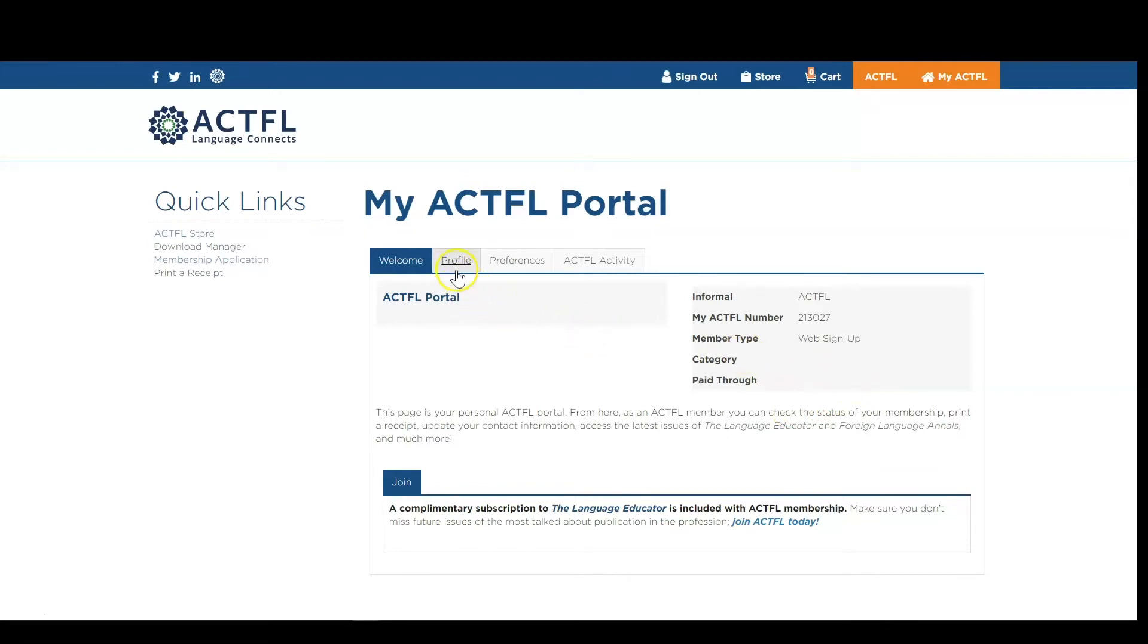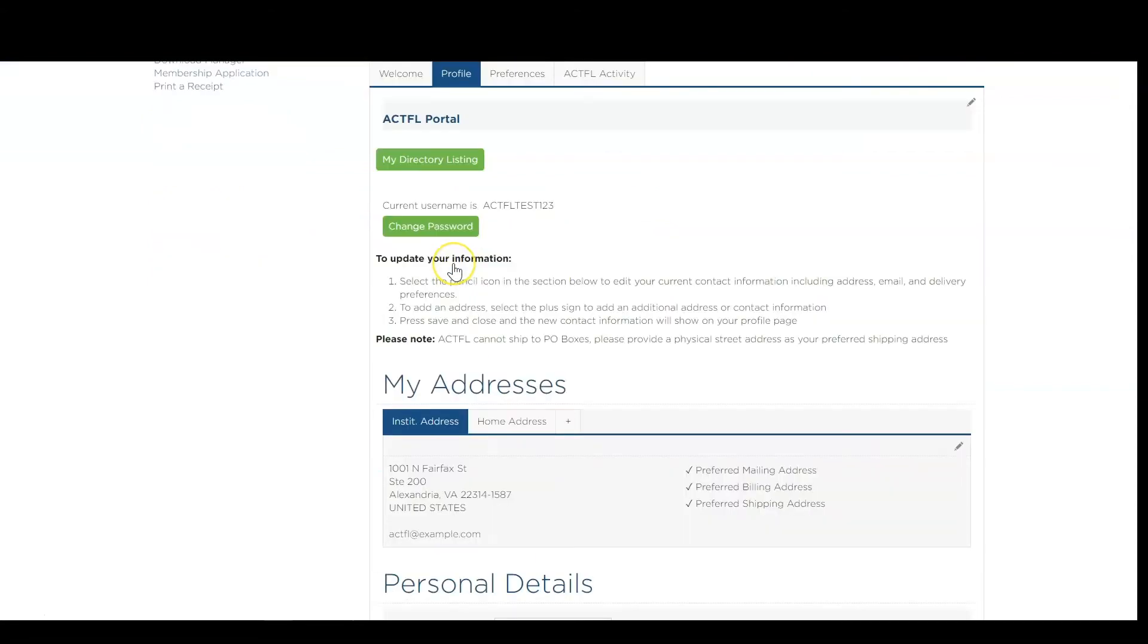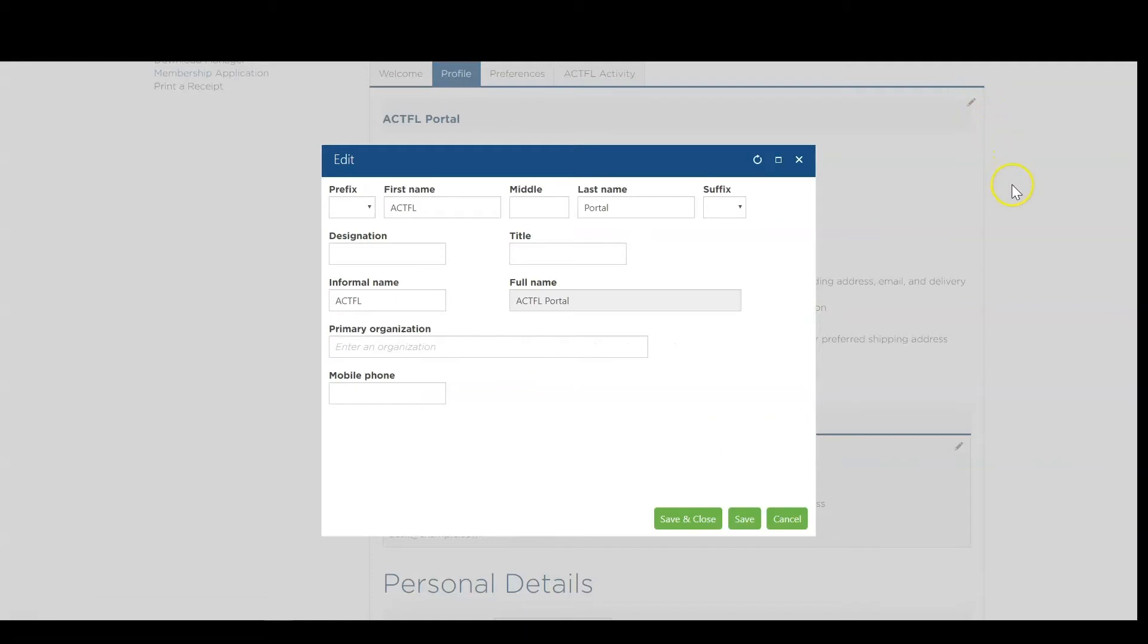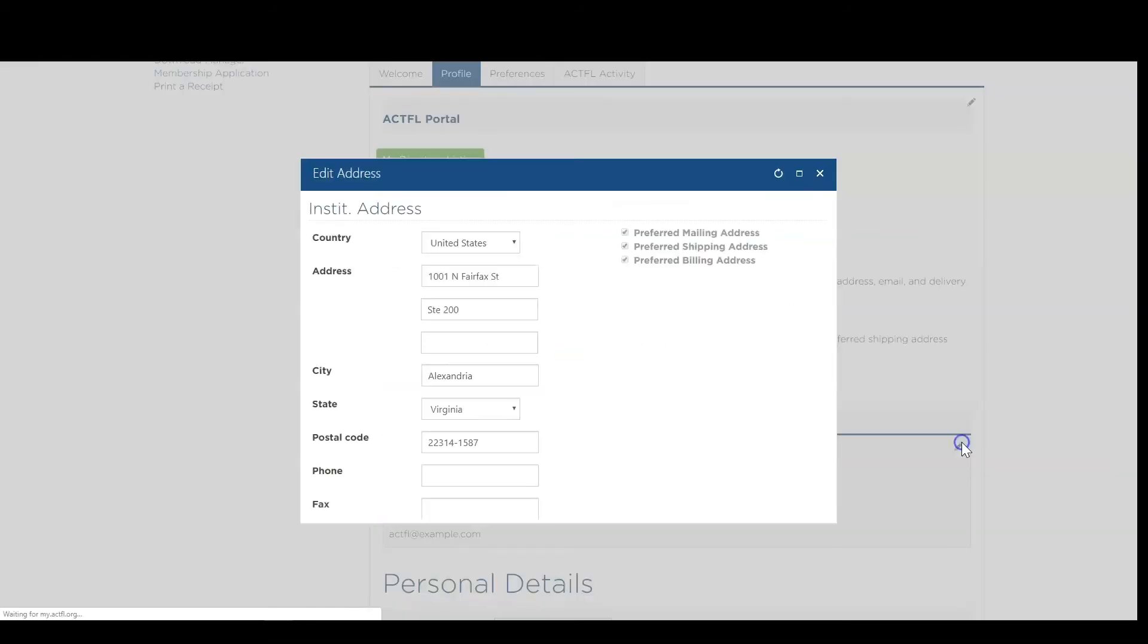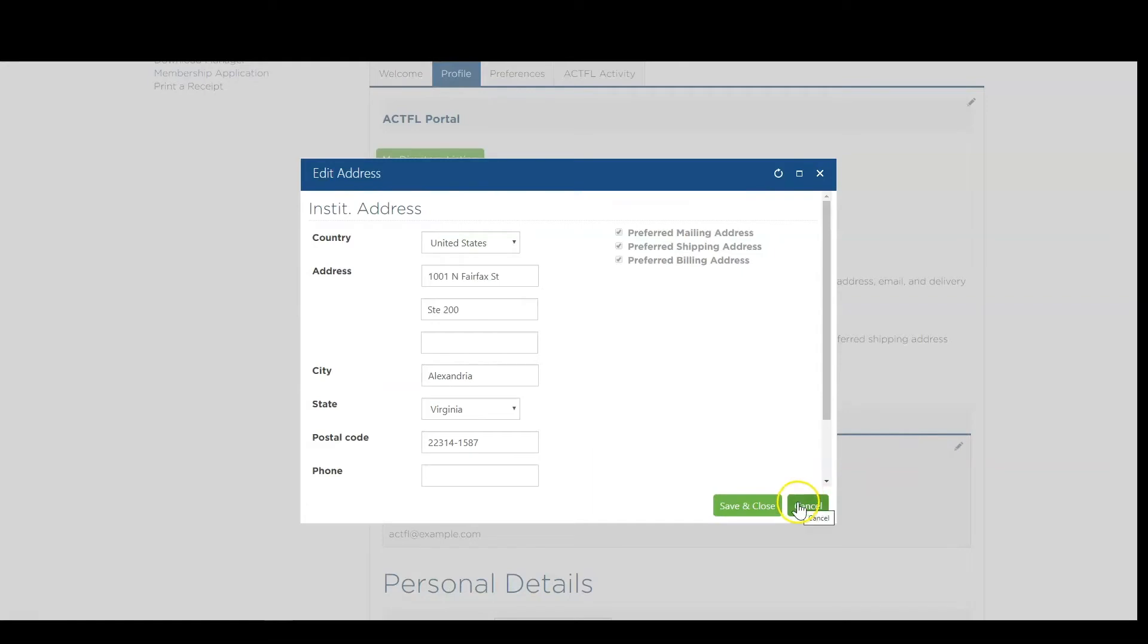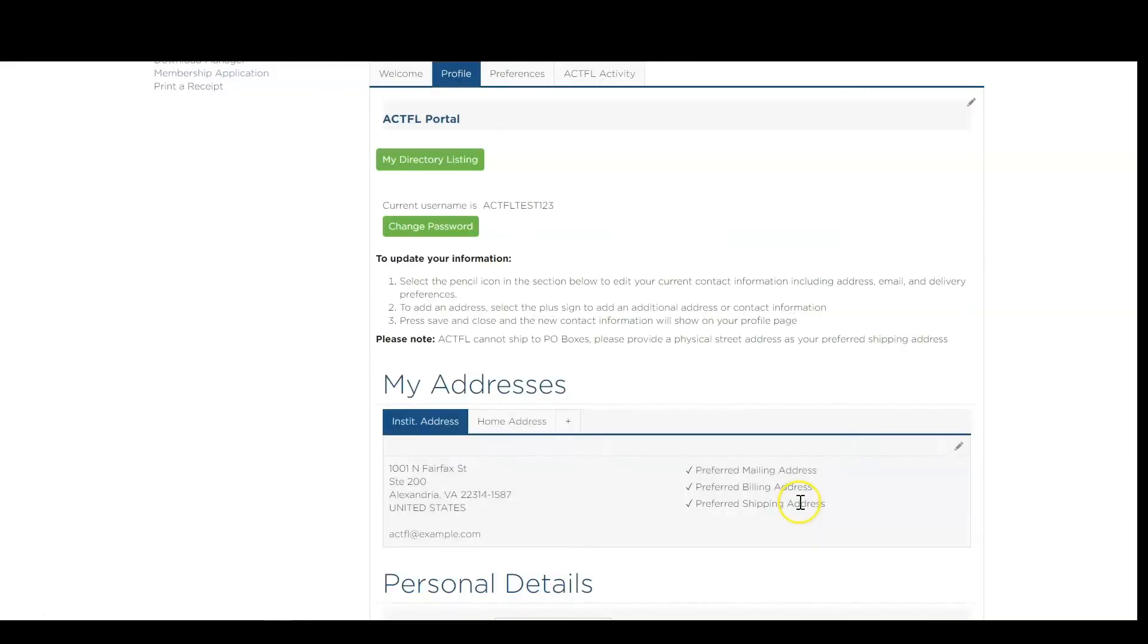Under the Profile tab, you will find your personal and institutional information. Use the pencil icons to update your name and contact information including address, email, and delivery preferences.